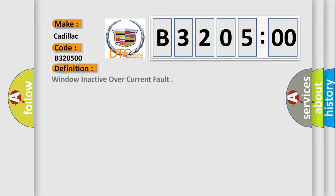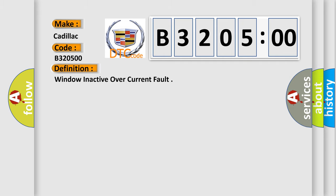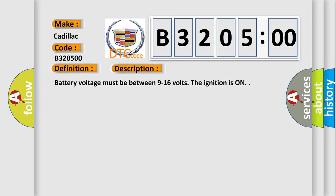The basic definition is window inactive overcurrent fault. And now this is a short description of this DTC code. Battery voltage must be between 9 to 16 volts. The ignition is on.